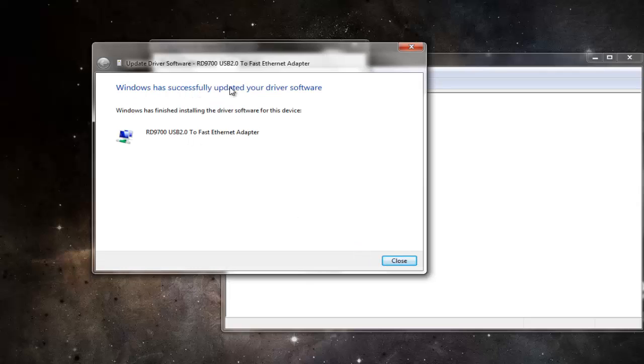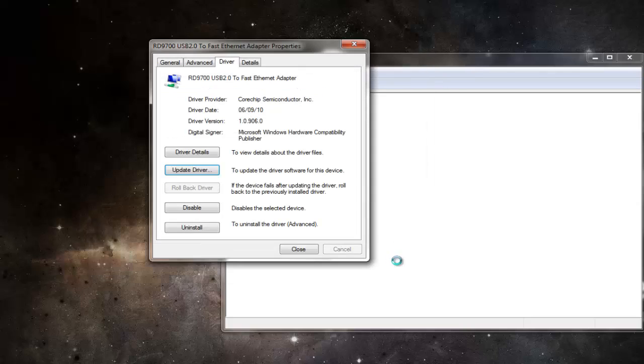And your unknown device will be detected. Thanks for watching, stay tuned for more awesome stuff, and do like, comment, and subscribe.